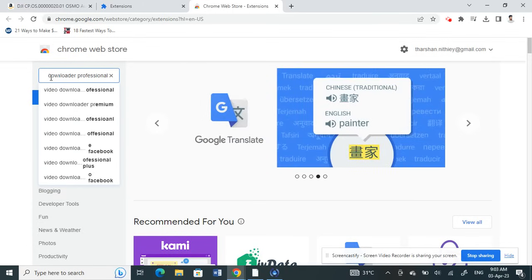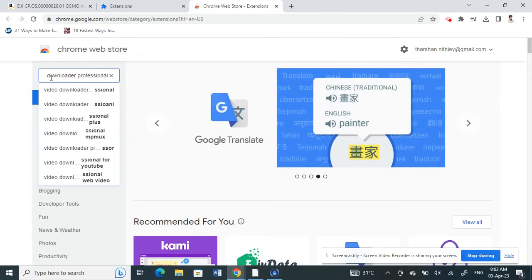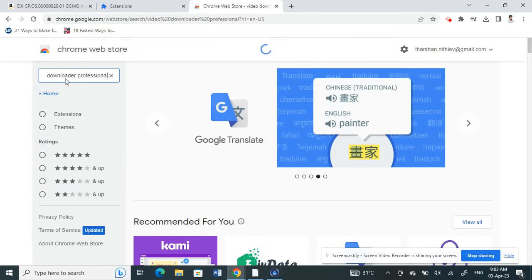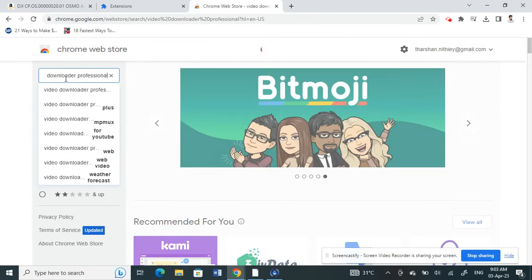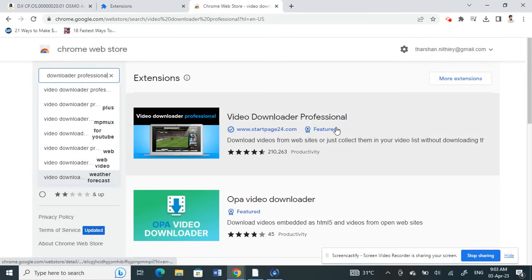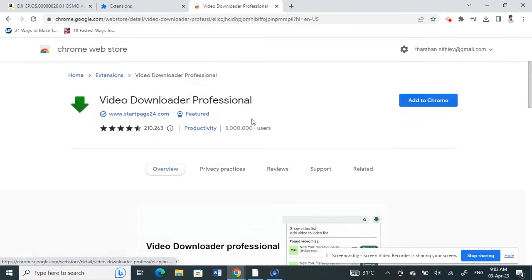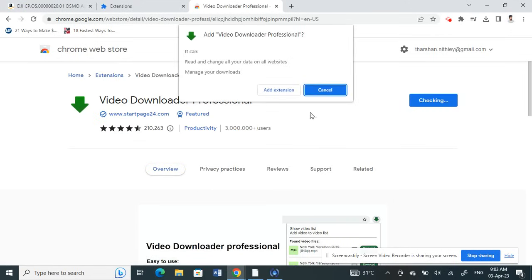Just click on it. What happens here is you're going to load up some results. Your first result here is Video Downloader Professional. Click on it and then click on Add to Chrome. You're going to add this extension, so click on Add Extension.